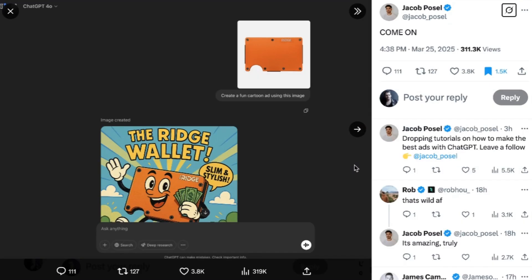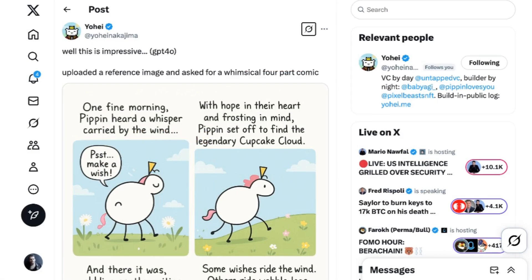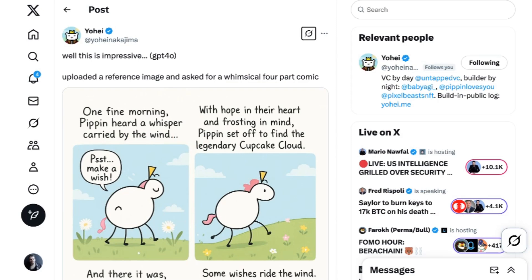In another example, the model recognized a Ridge Wallet and knew that slim and stylish was appropriate ad copy.